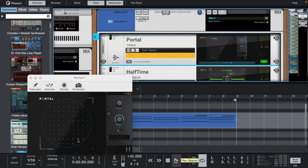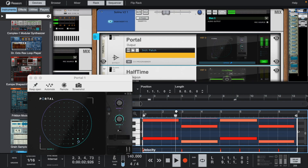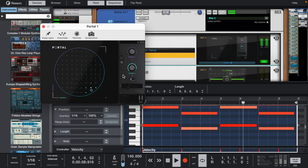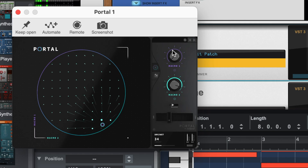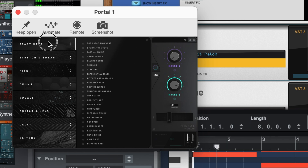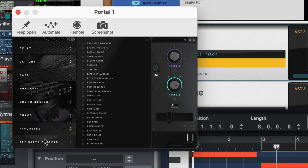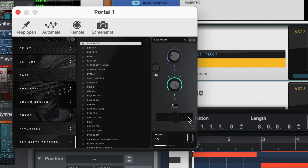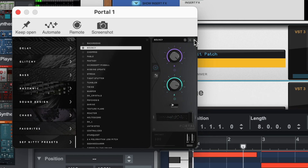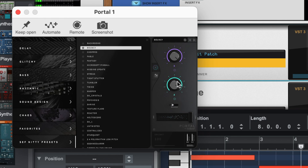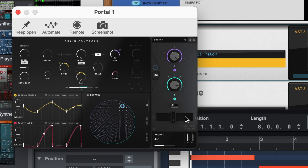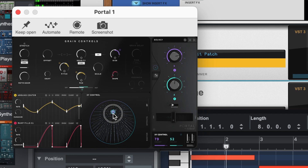Let's bring these chords to life with some Portal. Let's bring these chords to life with some Oslo. Let's bring these chords to life with some Onion, so we'll go back to it.